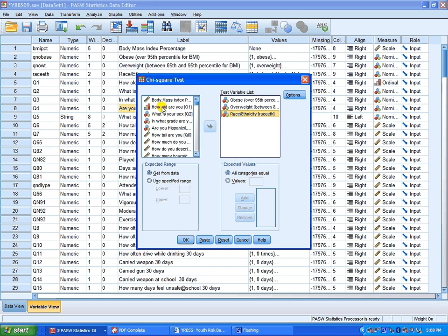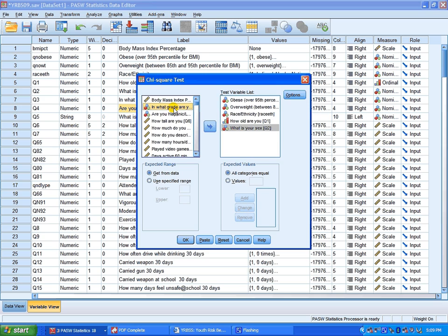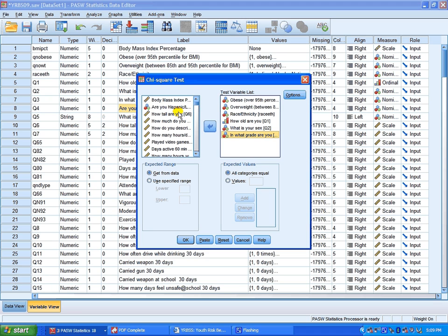Click it if you want to do that. You can select it, click the arrow, moves over to test variable box, or you can just drag it over.